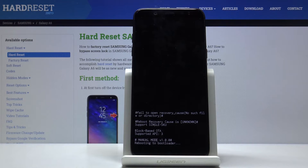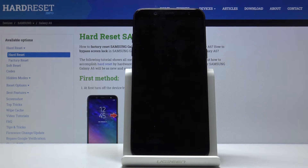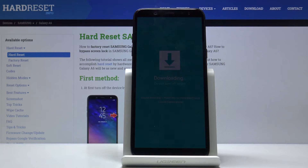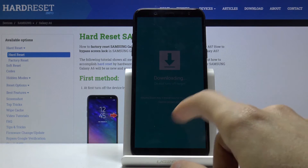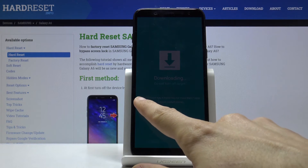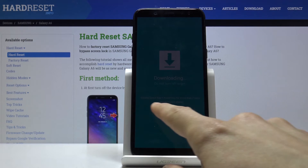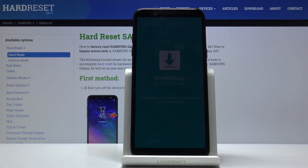Give it a moment and we should be in download mode — and there we go. You can see 'Download mode, don't turn off target,' and at the bottom you also have a message on how to leave this mode.